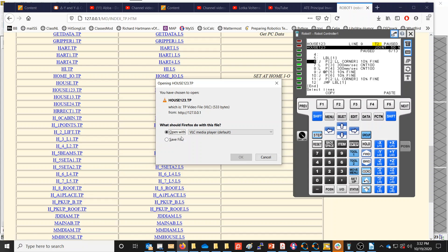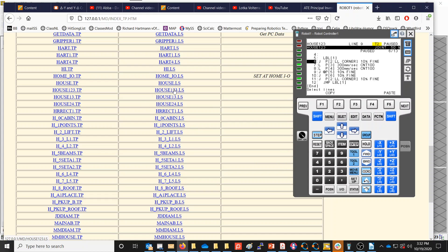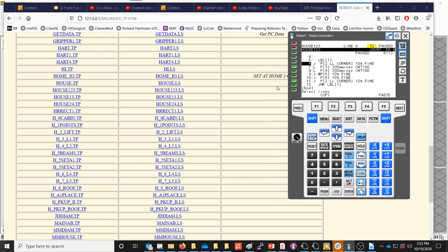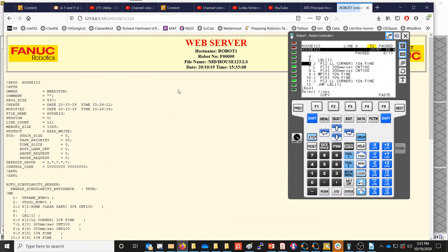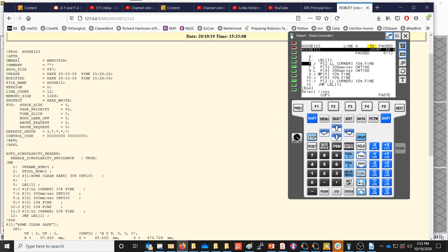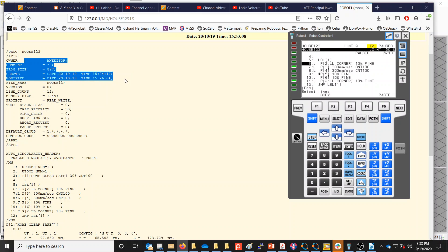You could click this and download it to save a program onto your Windows machine from the actual robot. If we click on the .LS file instead, the .LS is an ASCII version of this program. It's not an executable file that the robot controller can execute, but it's an ASCII copy we can click on to view the program. There's comment information and information about the creation date and last modified date.